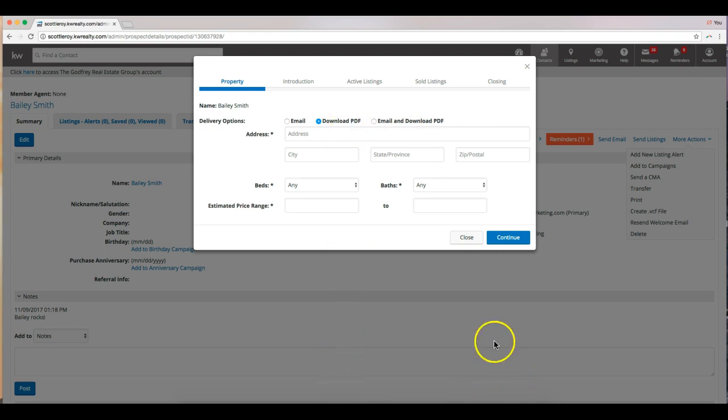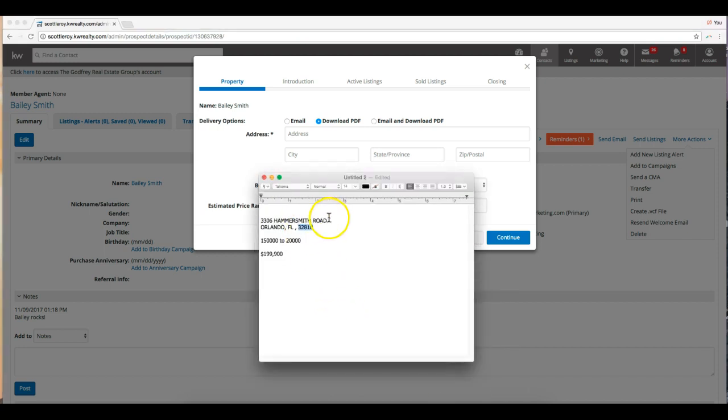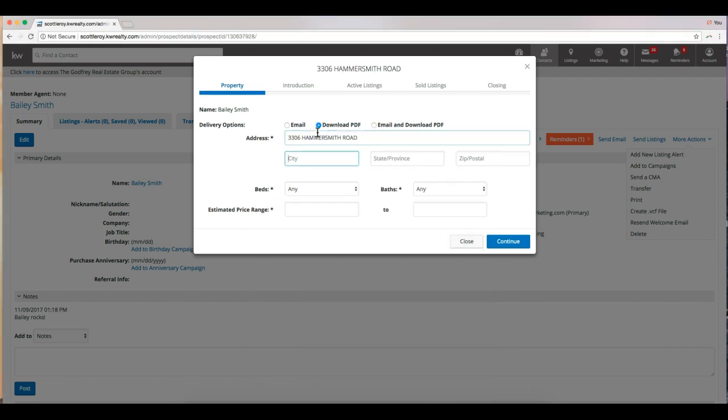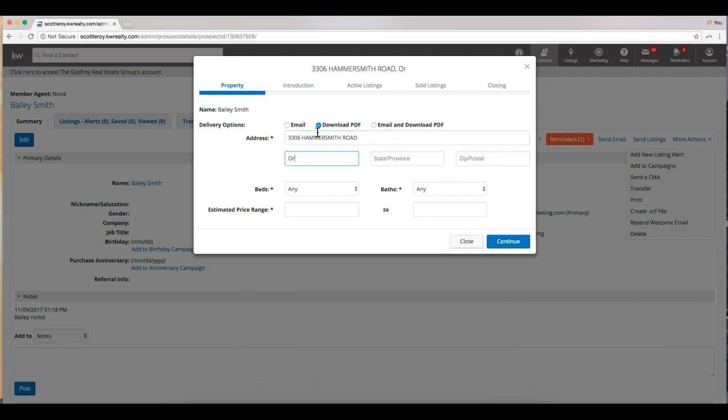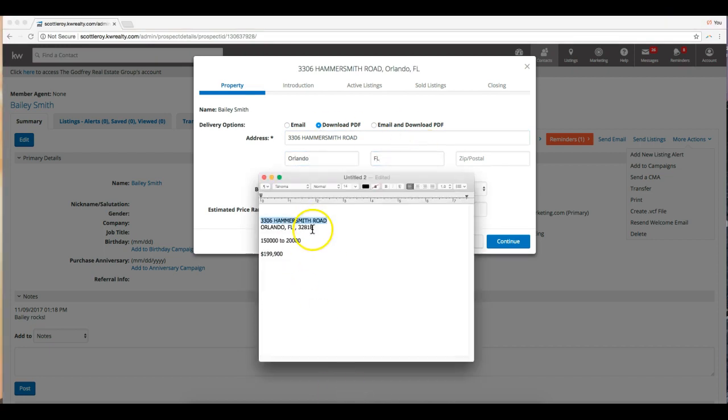And then we need to enter our property address information. So I have mine on a little notepad here. I'll go ahead and enter that. We'll enter the property address, the city, state, and zip.